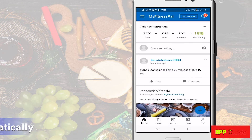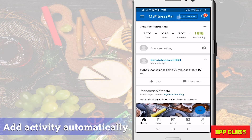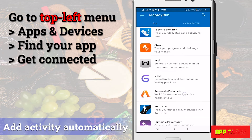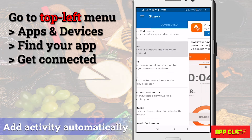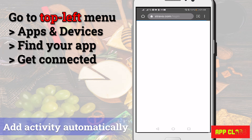Now, how to add your exercise app to MyFitnessPal to get the burned calories automatically. It's very simple. Go to the main menu on the top left, select apps and devices, find your app, then get connected to it by signing in. That's it — you will be automatically connected.